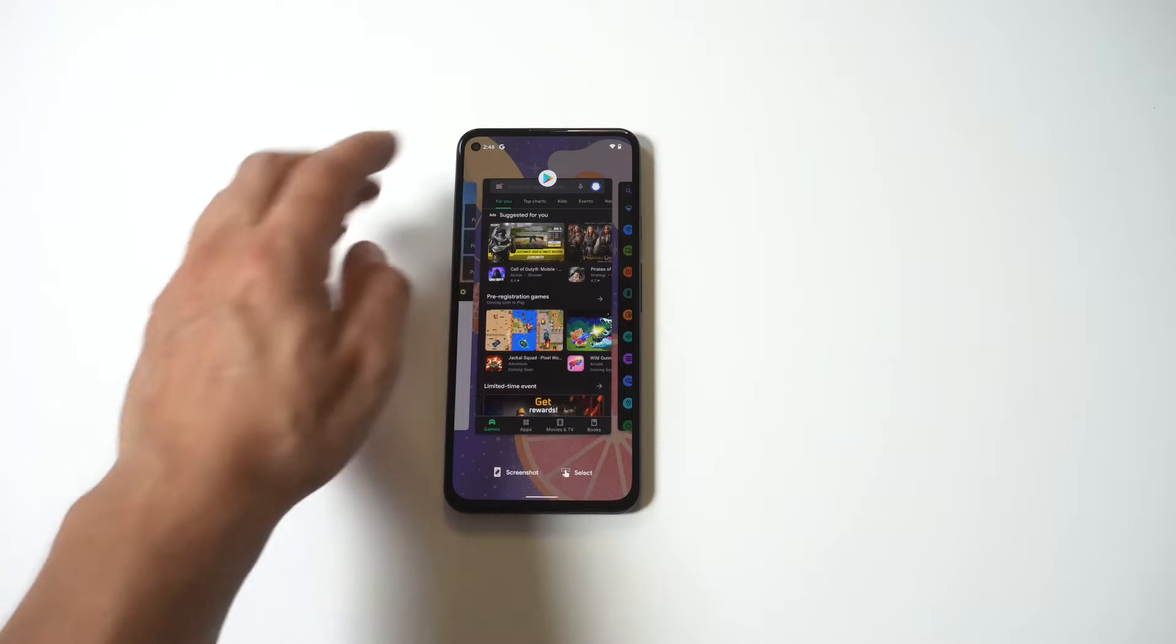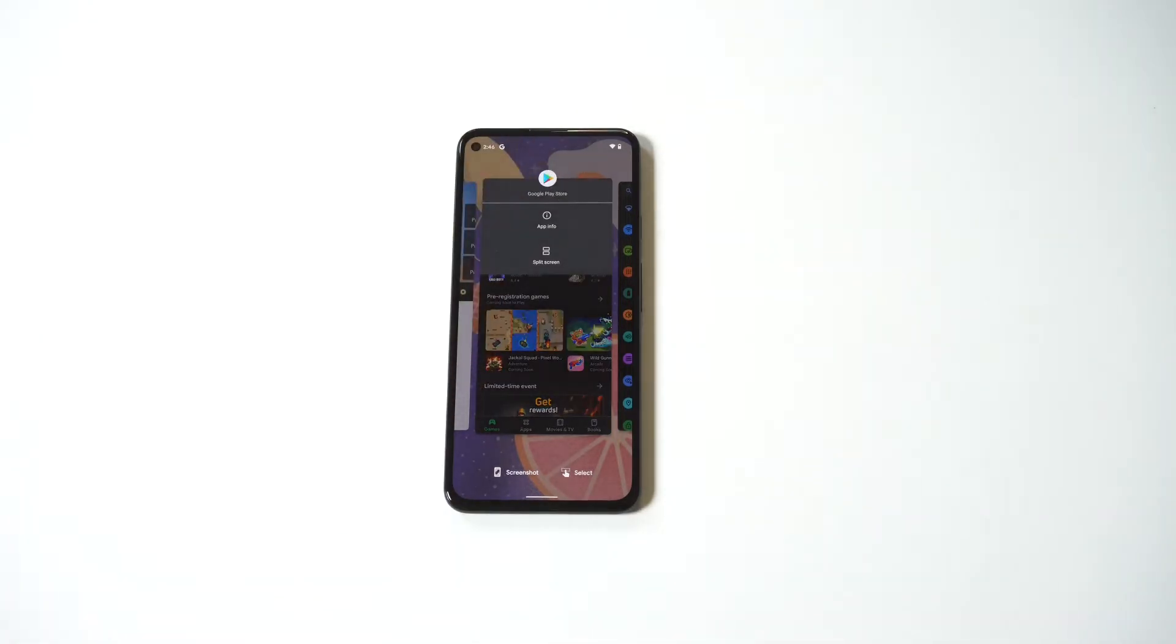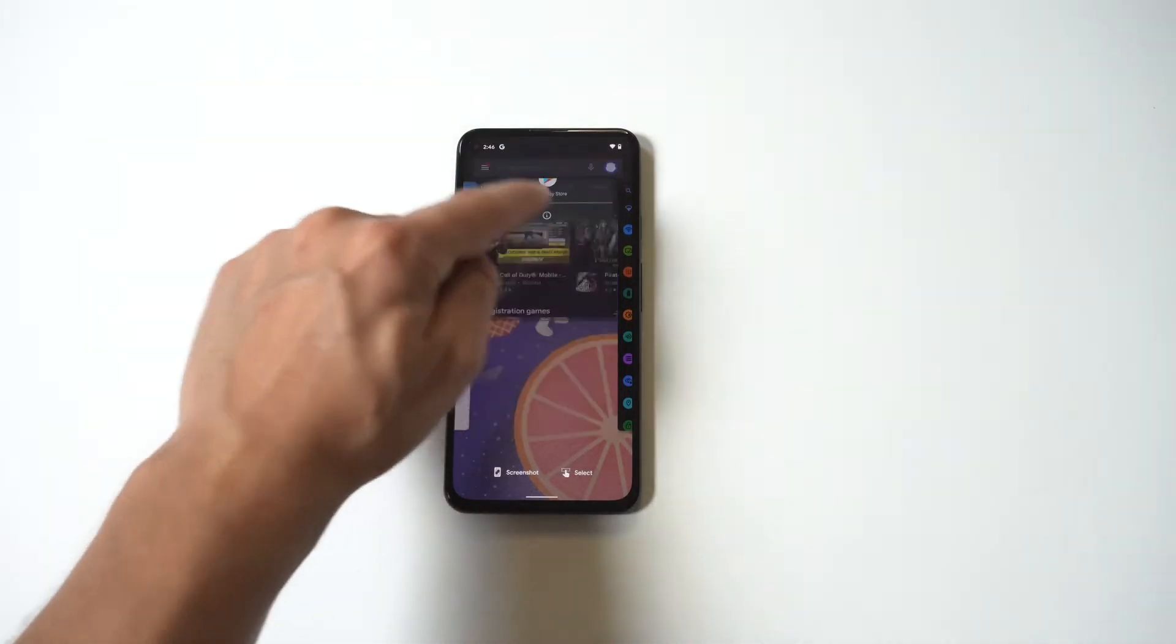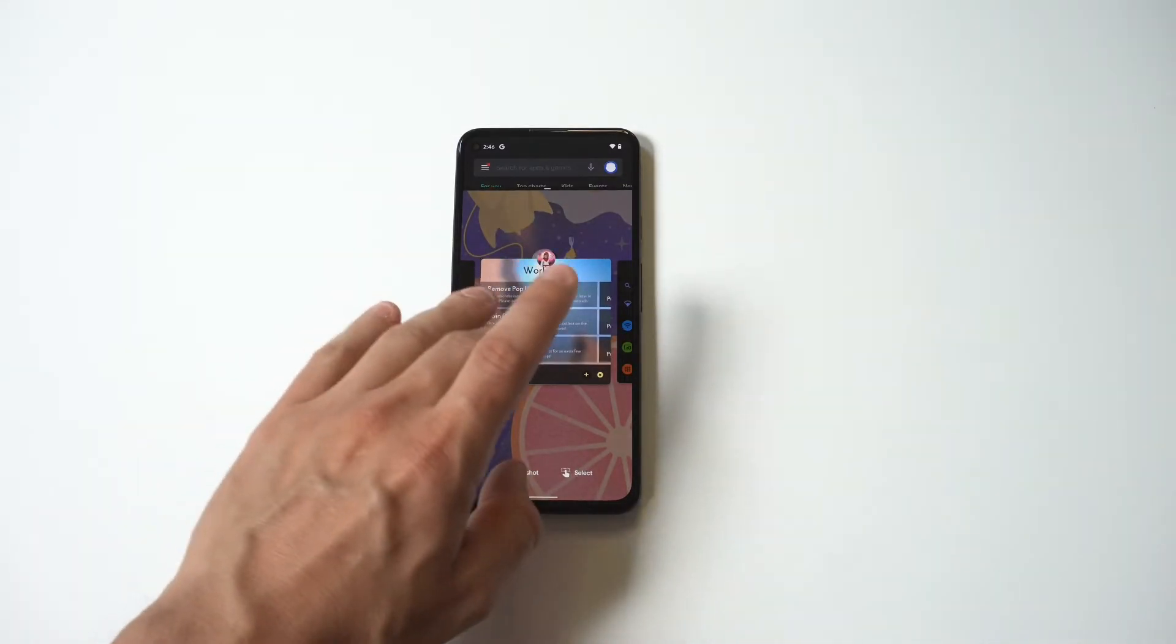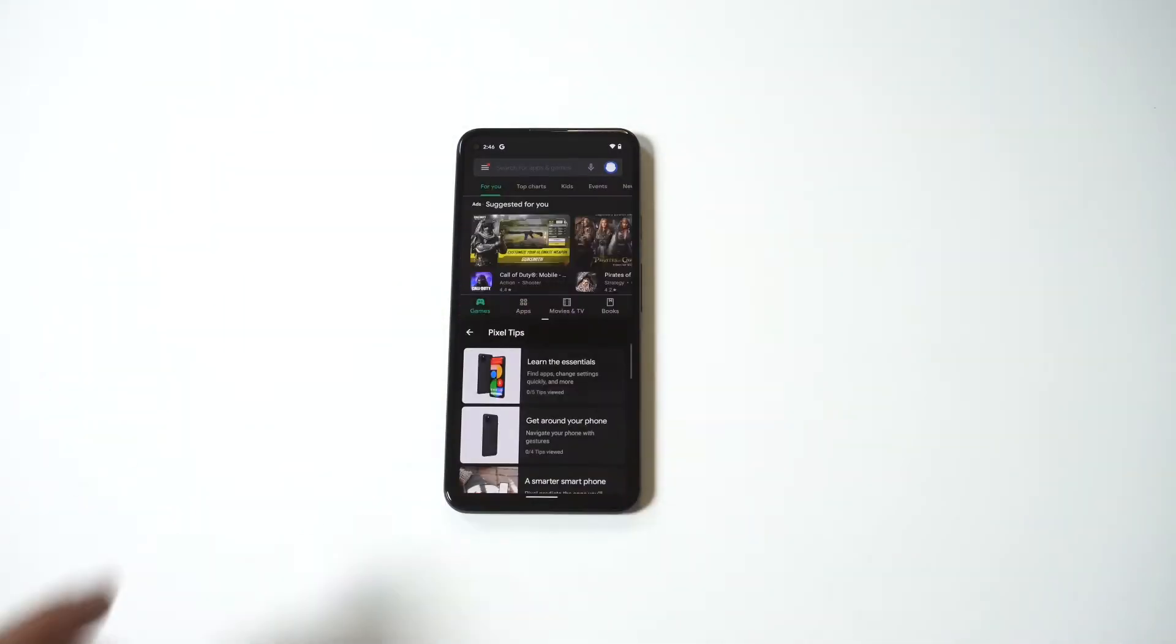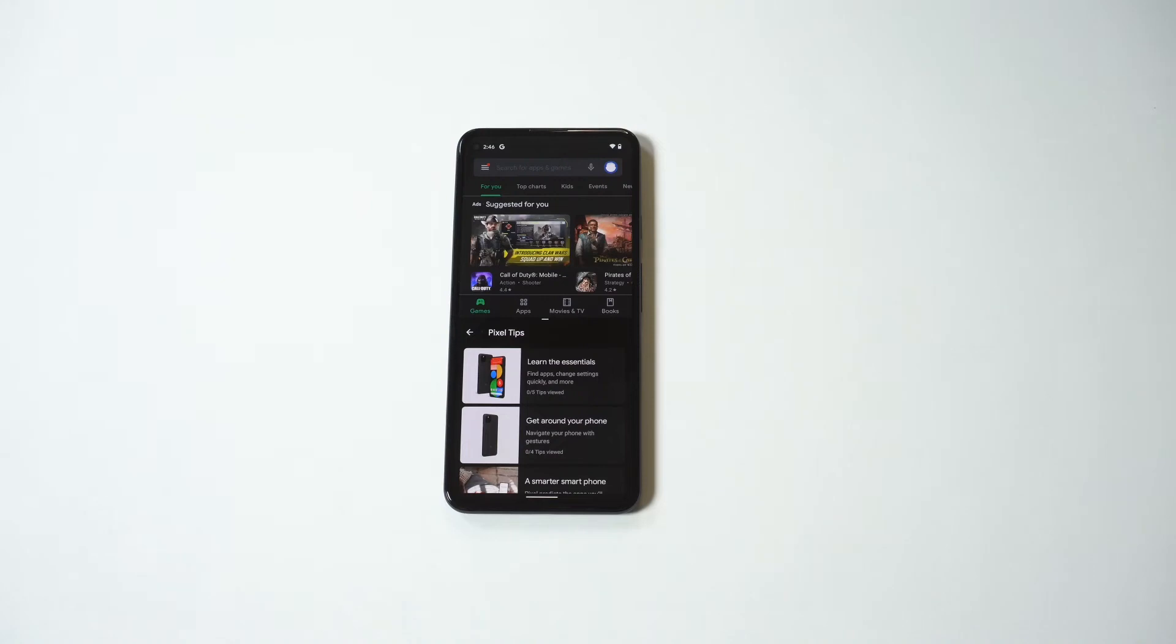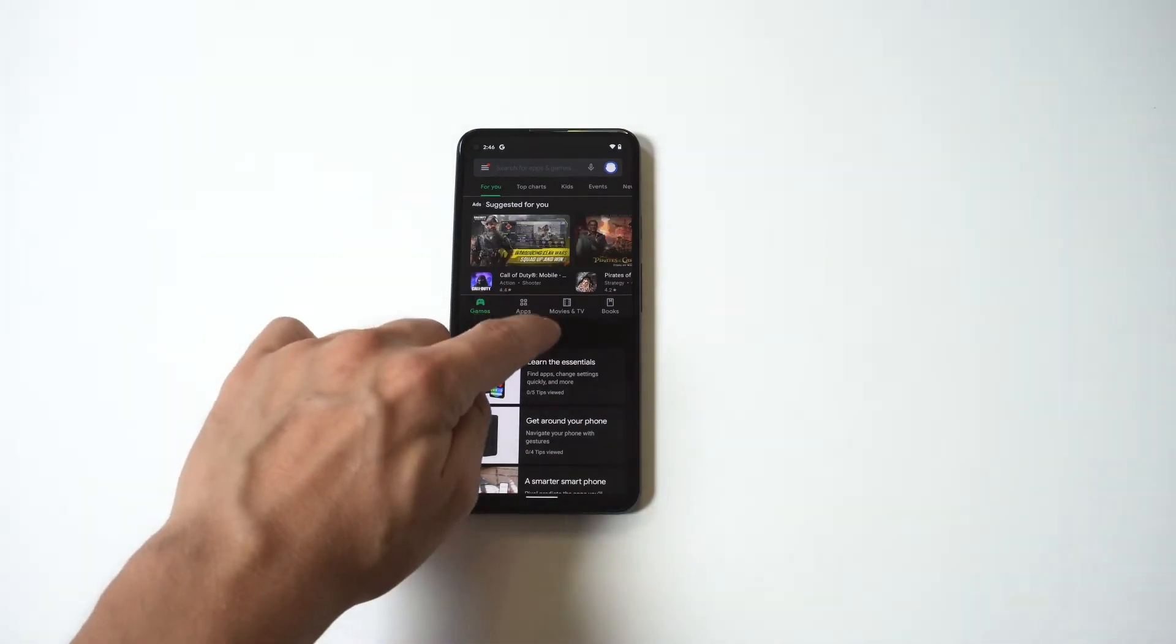And if it works with split screen, you'll see a split screen option. Now when you do that, you just want to find something else you can open. So I'm going to have the Play Store open as well as an internet browser, and now we're in split screen mode. It's really that easy.